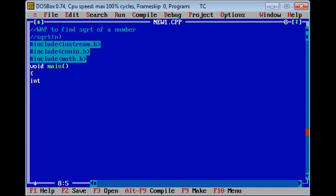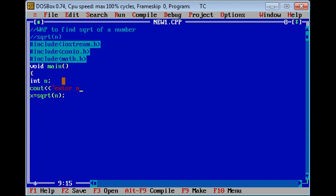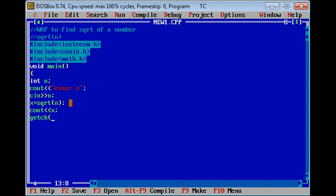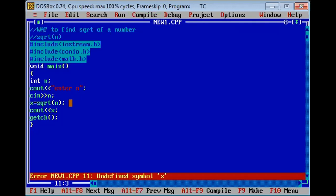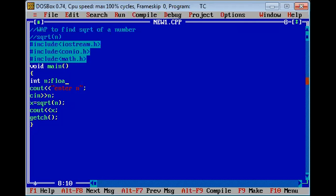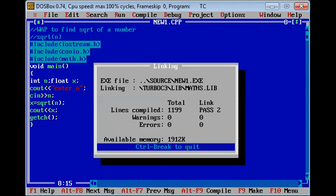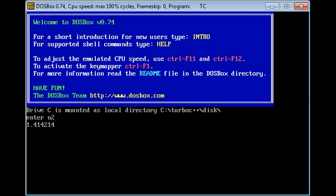Here we are going to find the square root of a number. We require one integer variable n, then we will find the square root: let x equal to sqrt(n). You require the value of n, so I will write a cout statement: 'enter n', then cin n. Then I will execute cout x, and getch. Let's define x here as a float value, because when finding the square root I may get a value in floating points. Let's run this program — it says enter n, I enter 2, the answer is 1.4.